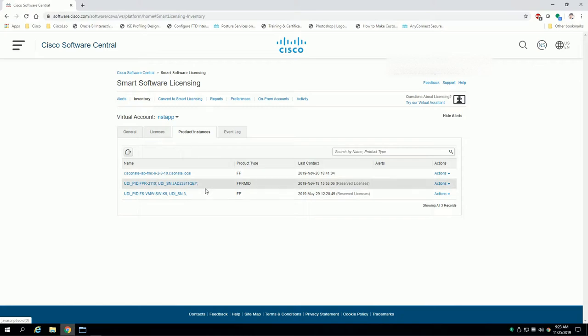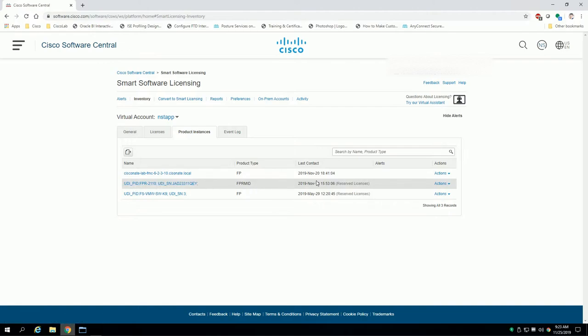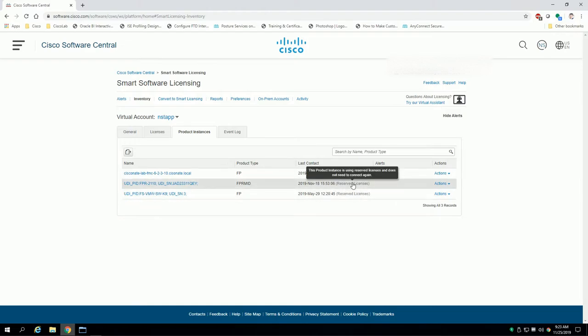We'll go to product instances because at this point if you're running PLR on an ASA on a Firepower 2100 chassis, you'll actually have a product type in here called FPR or mid with a reserved license.